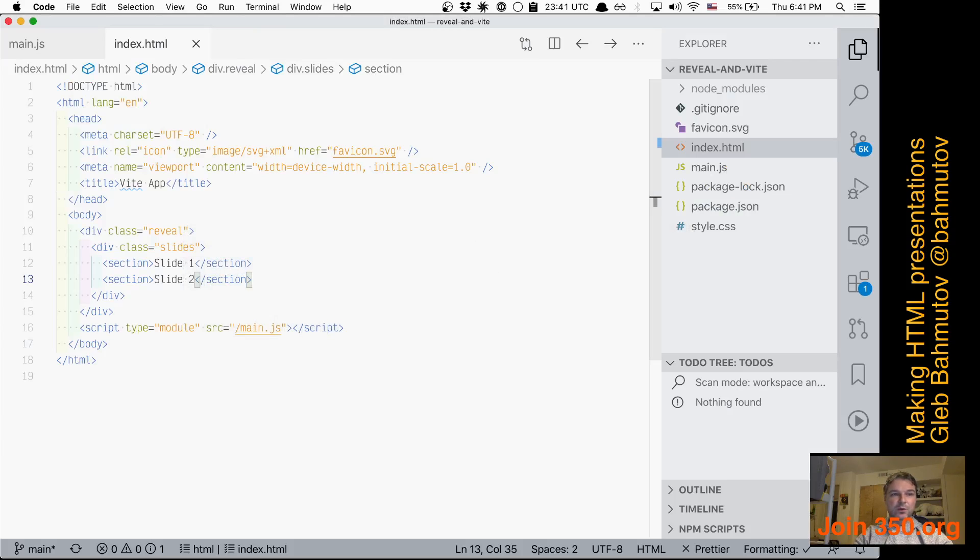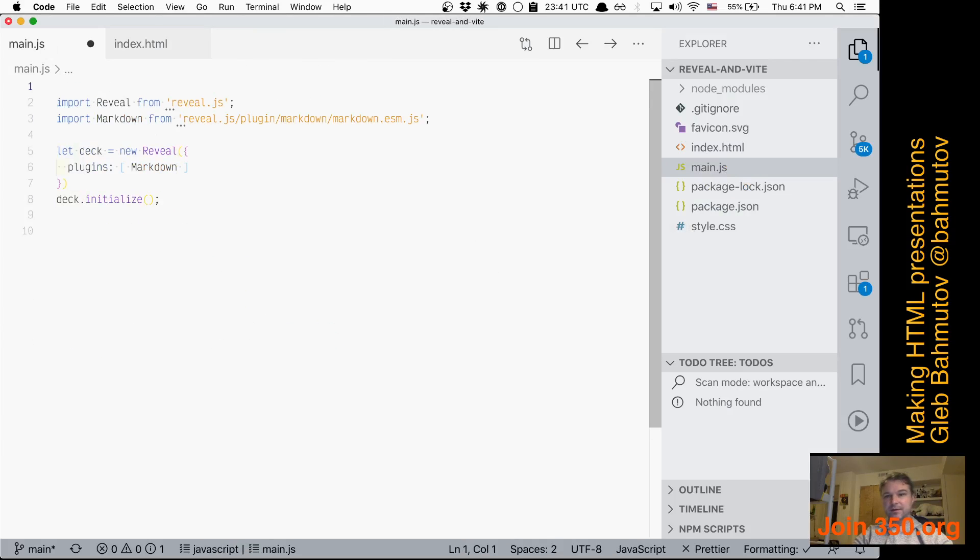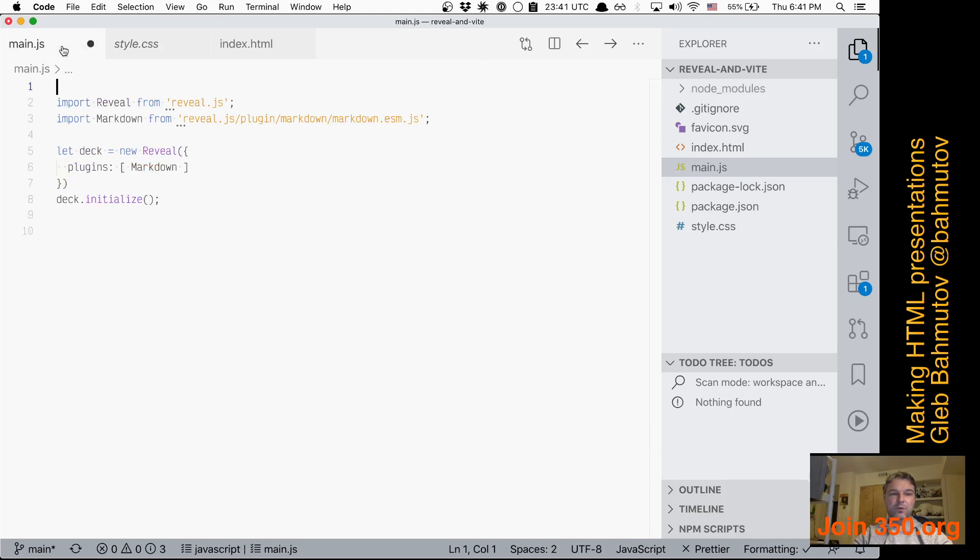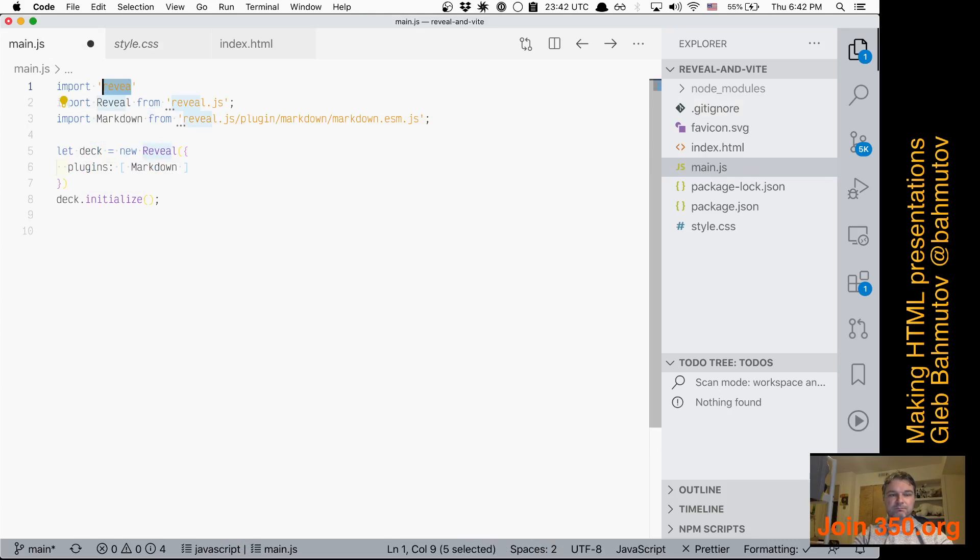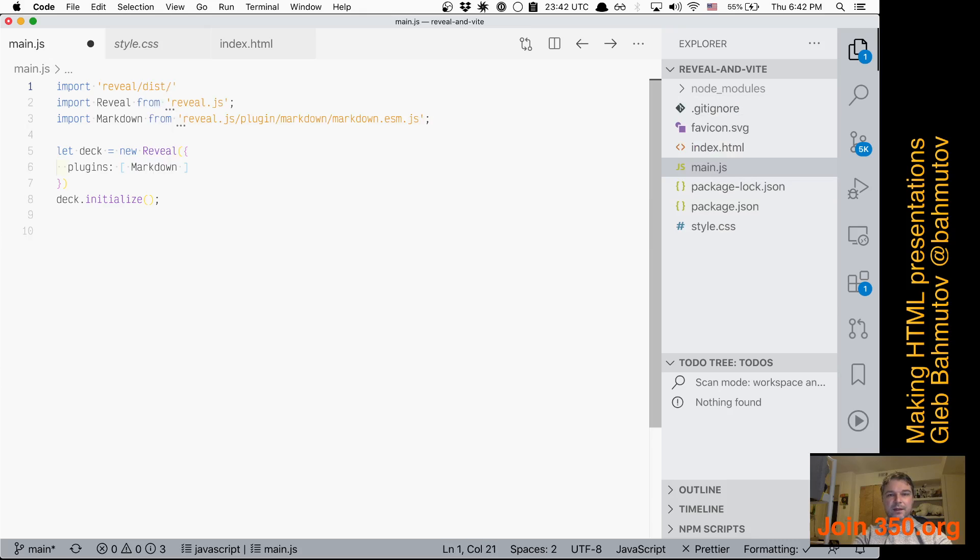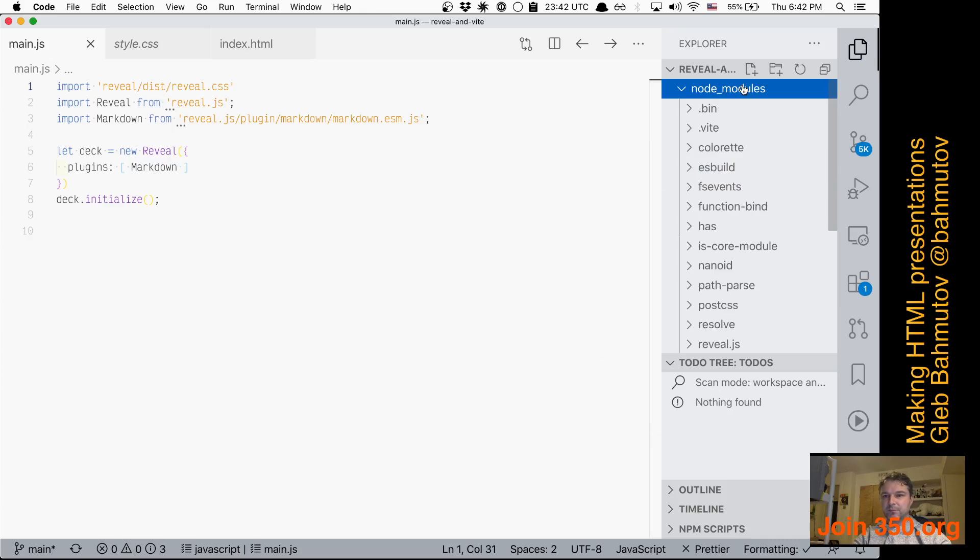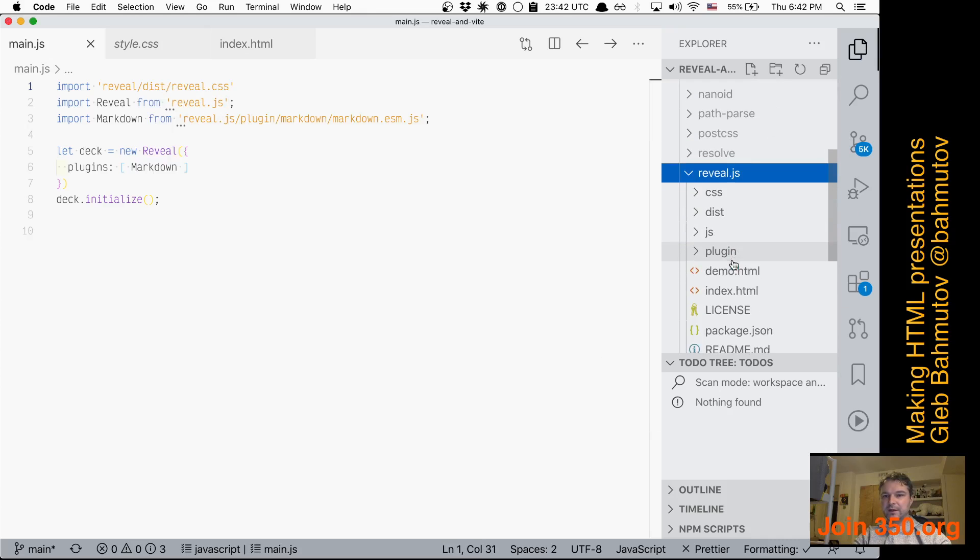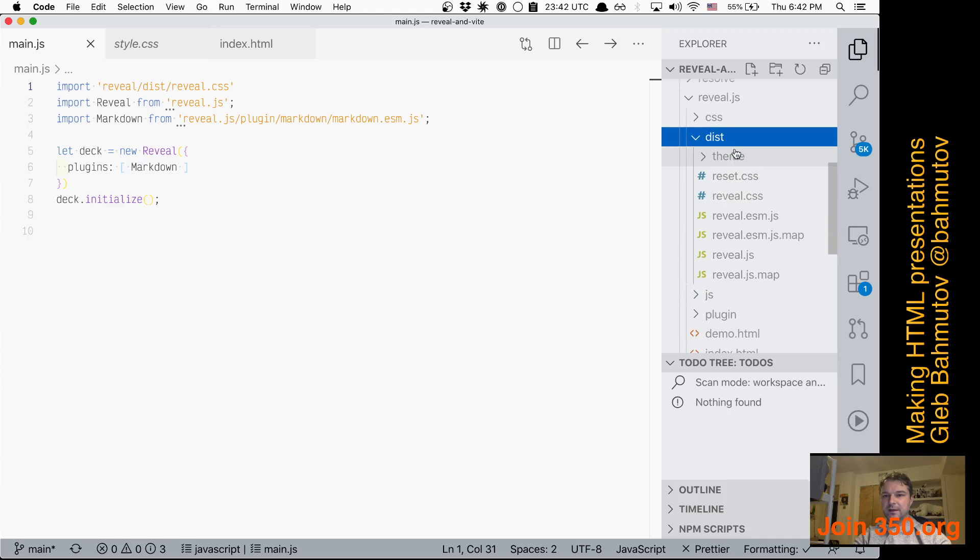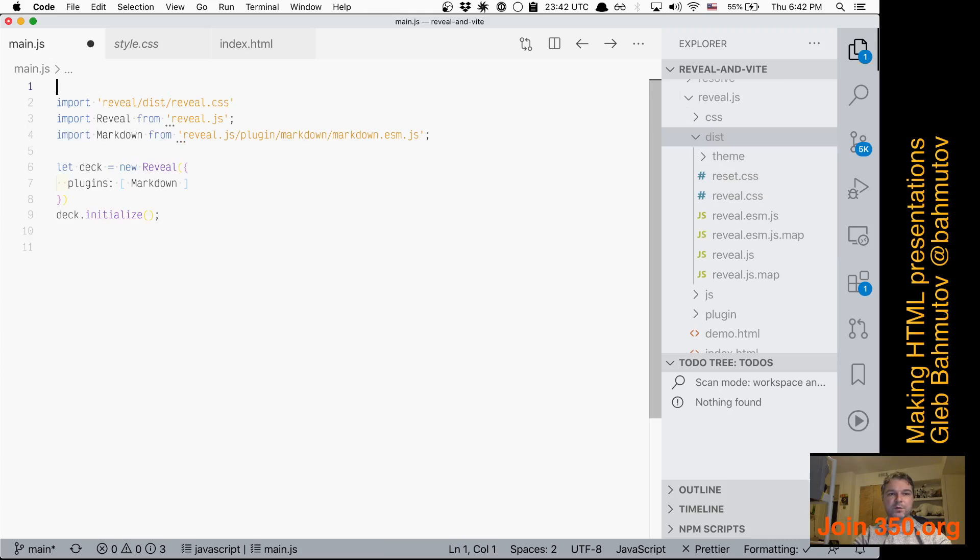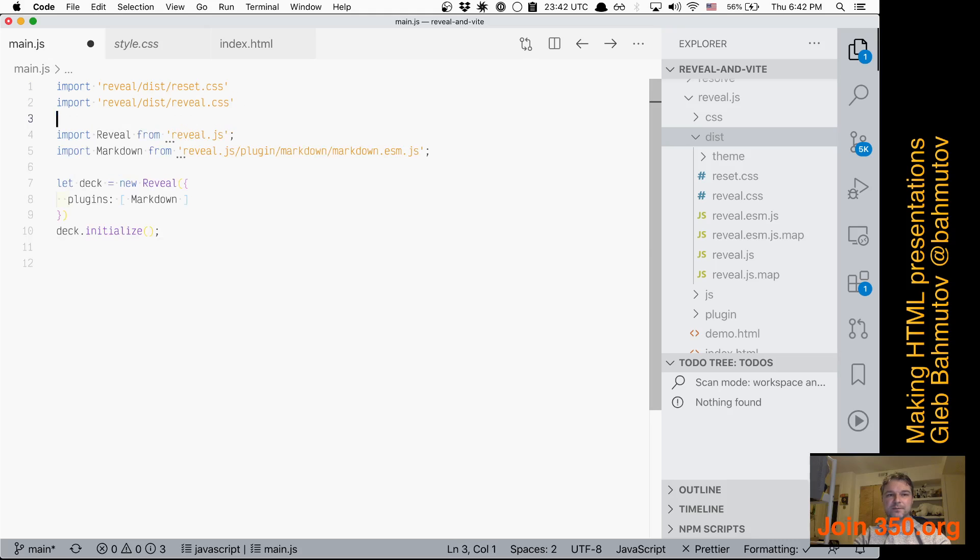So remember in main.js we had import style, which is like local CSS. Why don't we import reveal.js—just reveal.js and reveal.js. And let me just make sure that both things are there: reveal.js and reveal.js. And I guess we can import reset that resets all the browser stuff.